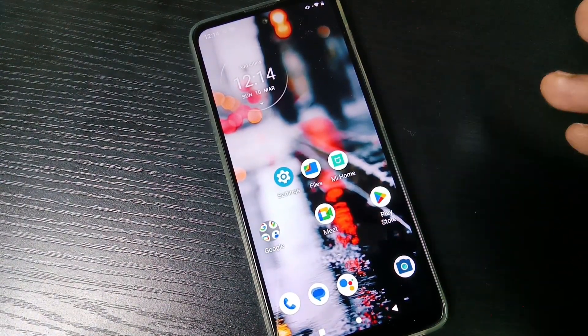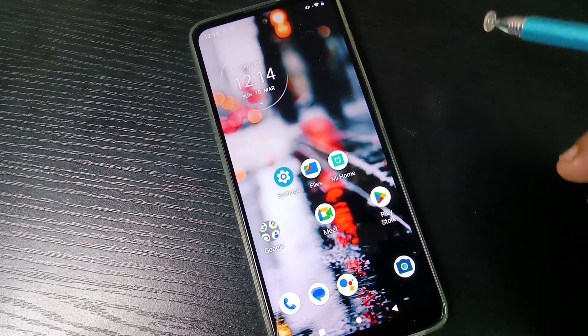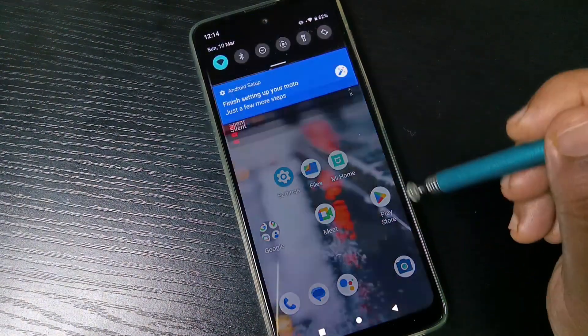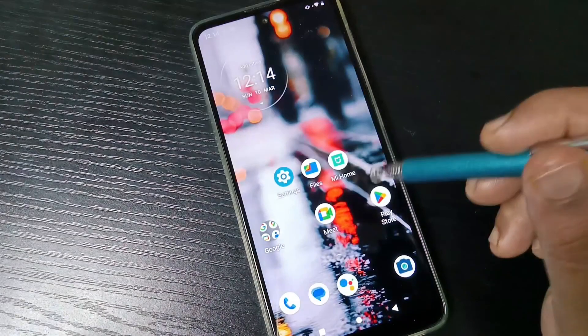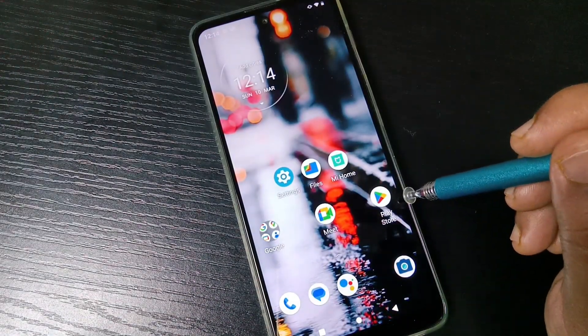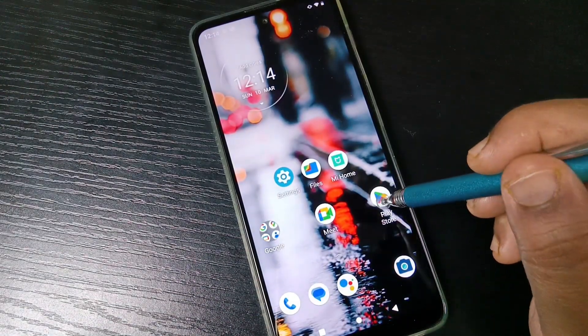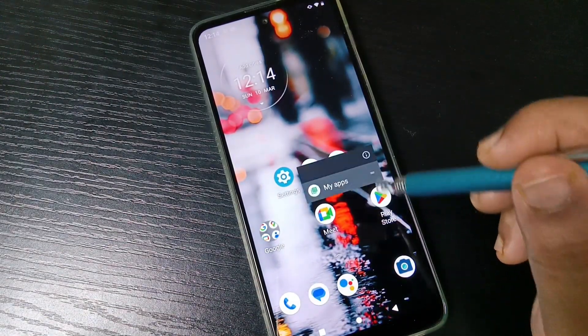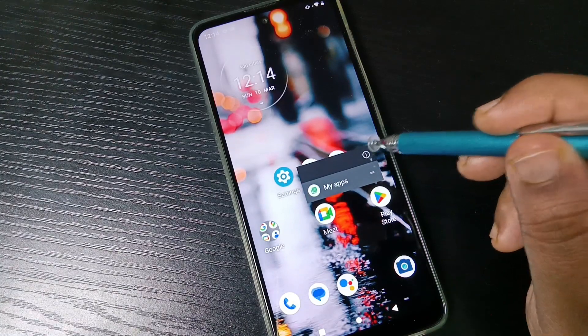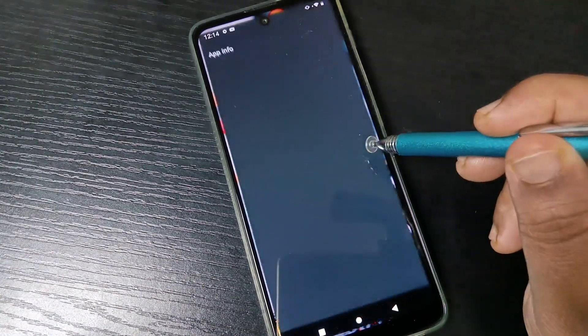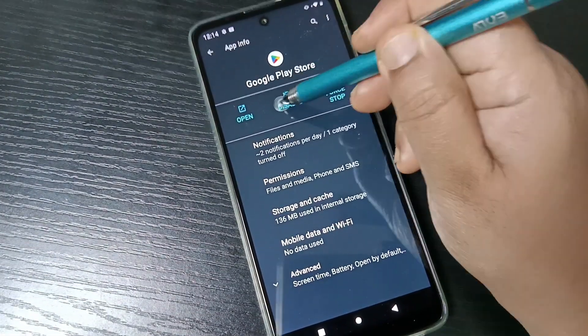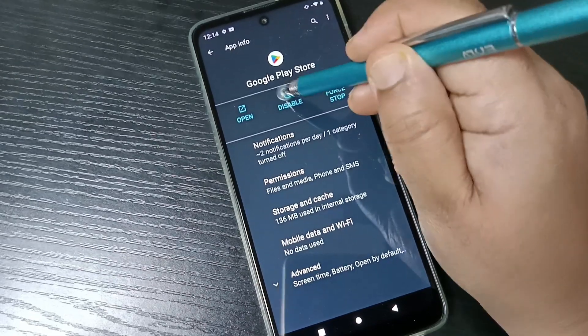Tap and hold on the application that you want to hide. Here I am going to tap and hold on Google Play Store. Tap on app info, then here you can see the option disable. Tap on this one.